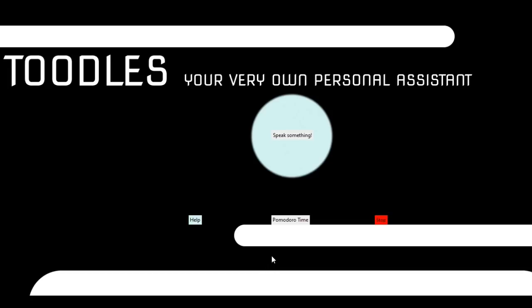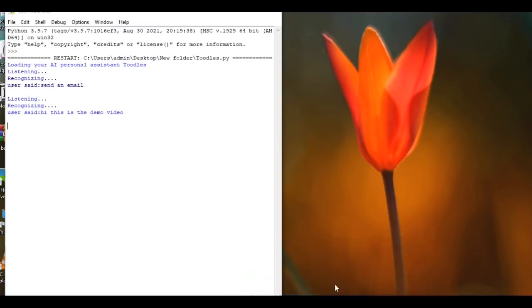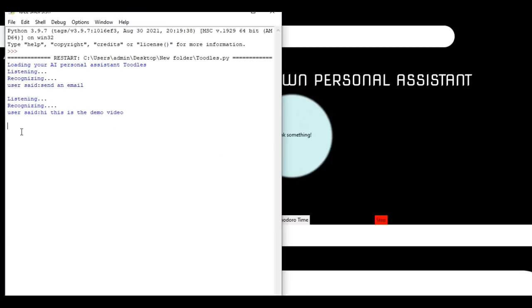Hi, this is the demo video. Who should I send this to? Then you can just go here and you can type the email address of the person you want to send it to. Email has been sent.